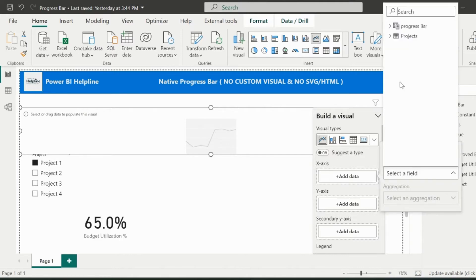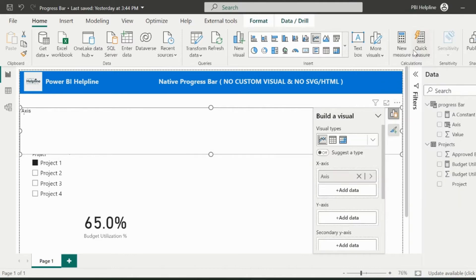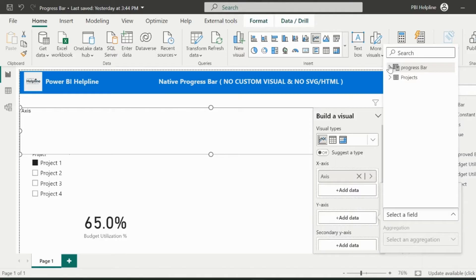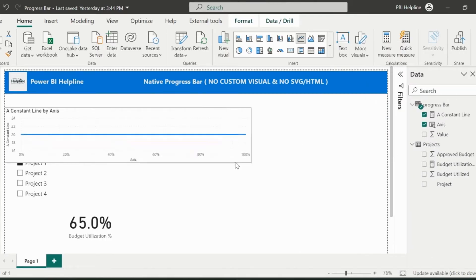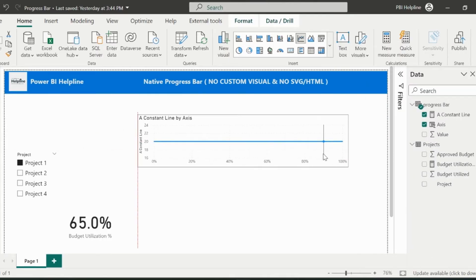So I have inserted this line chart, and I can add the axis column at x-axis and the constant line measure at y-axis. I will adjust the size of this line chart.